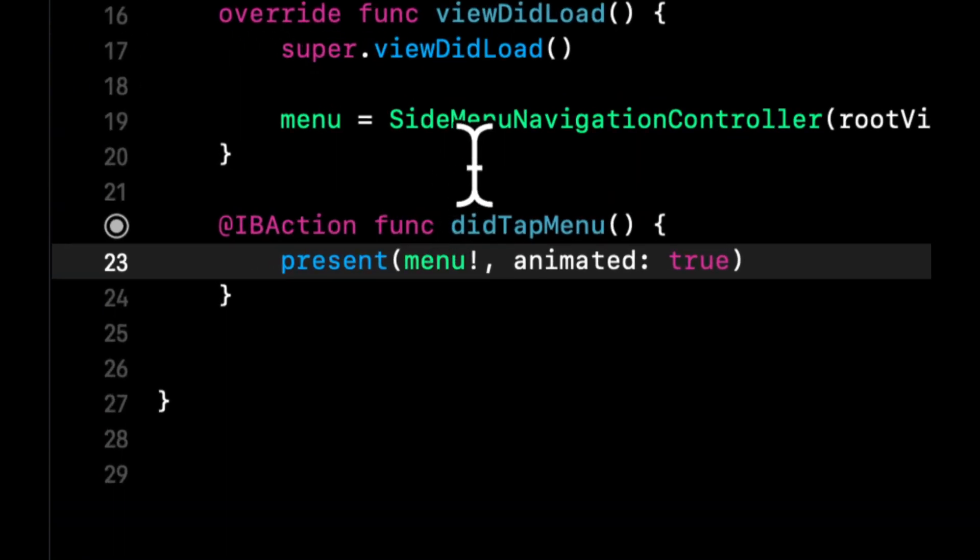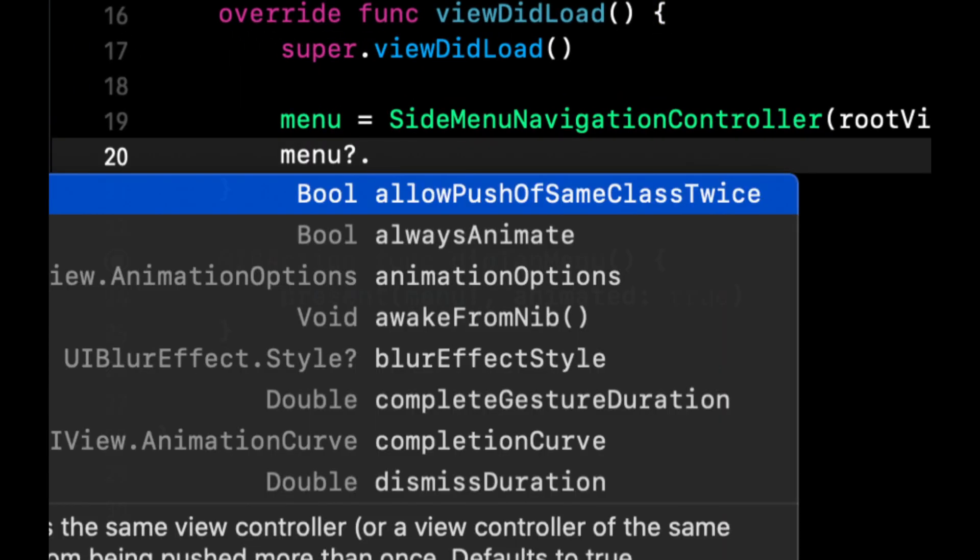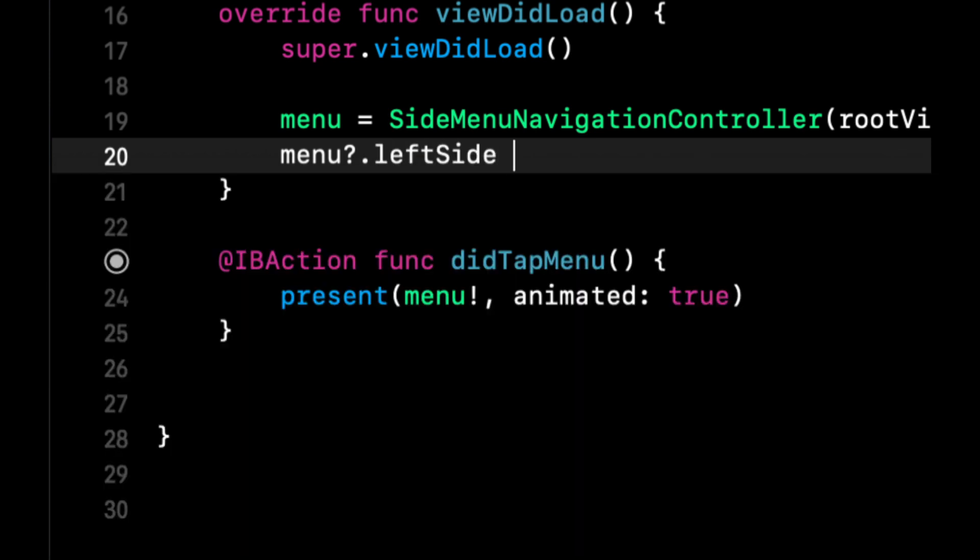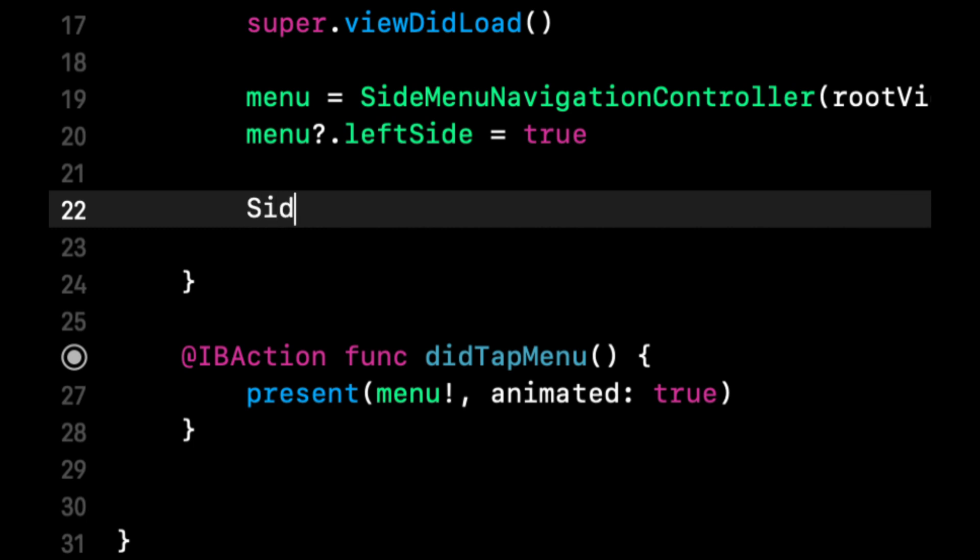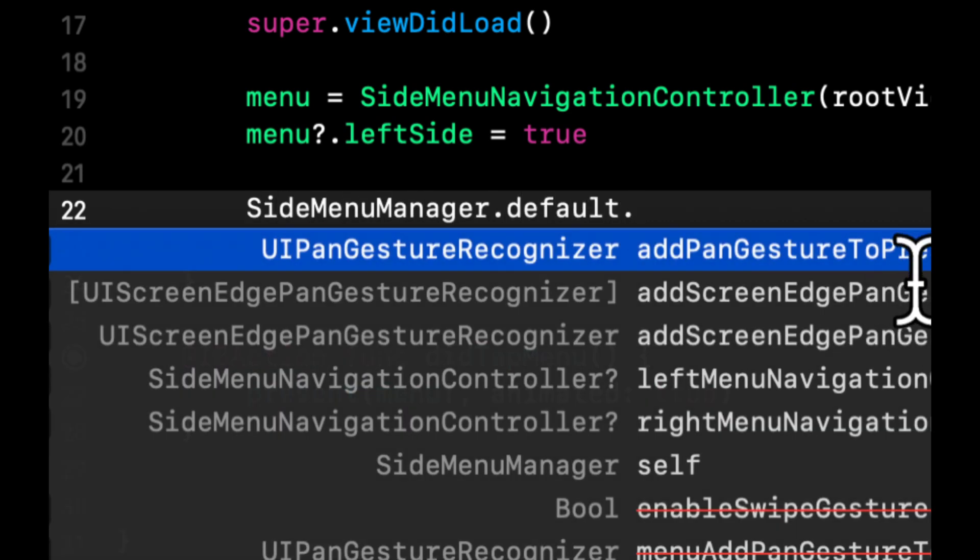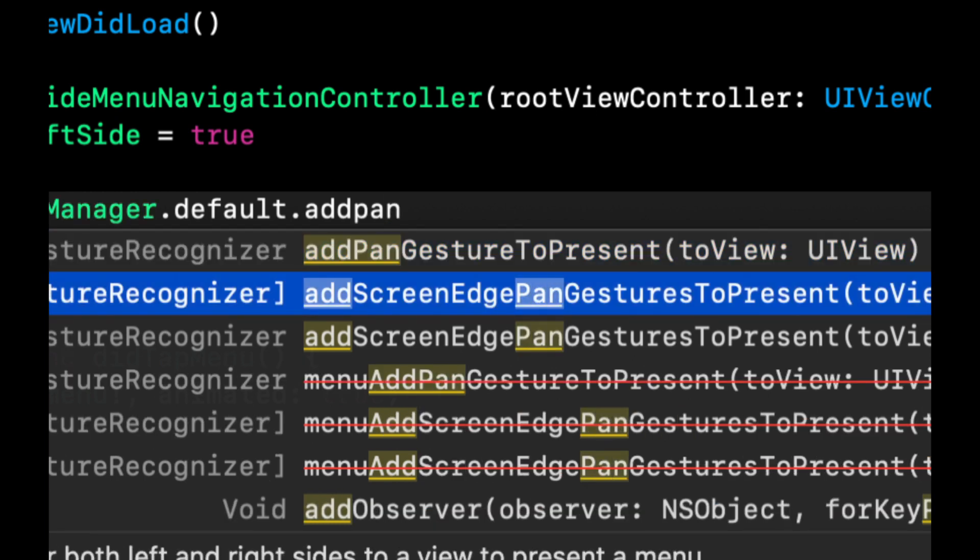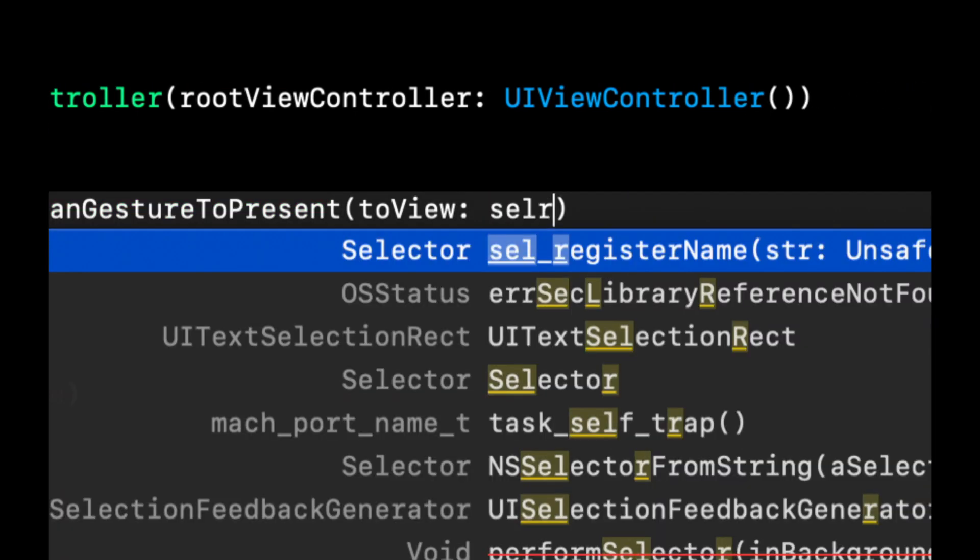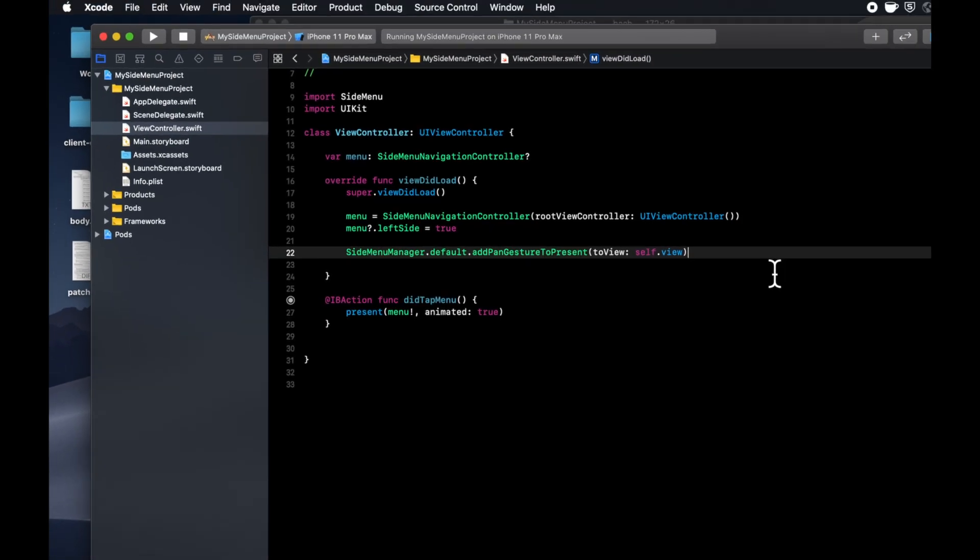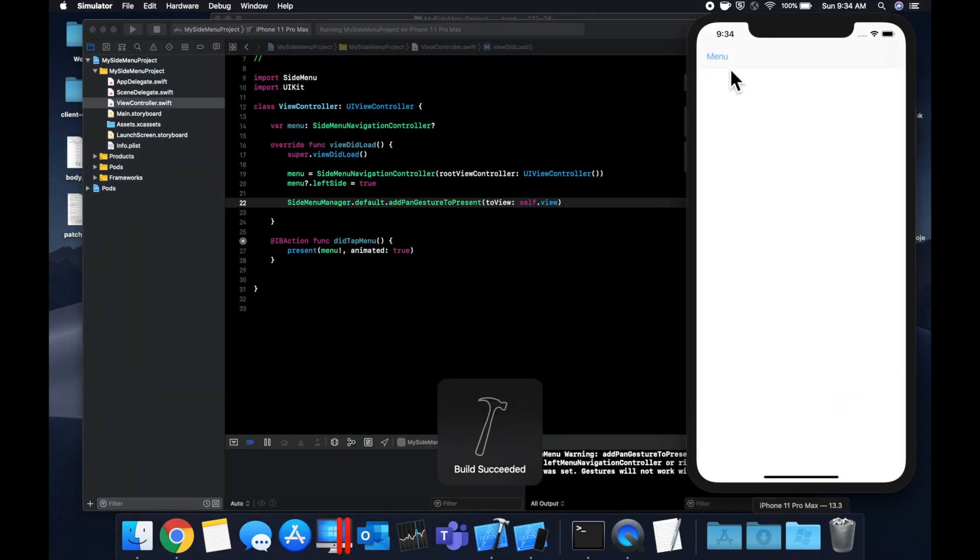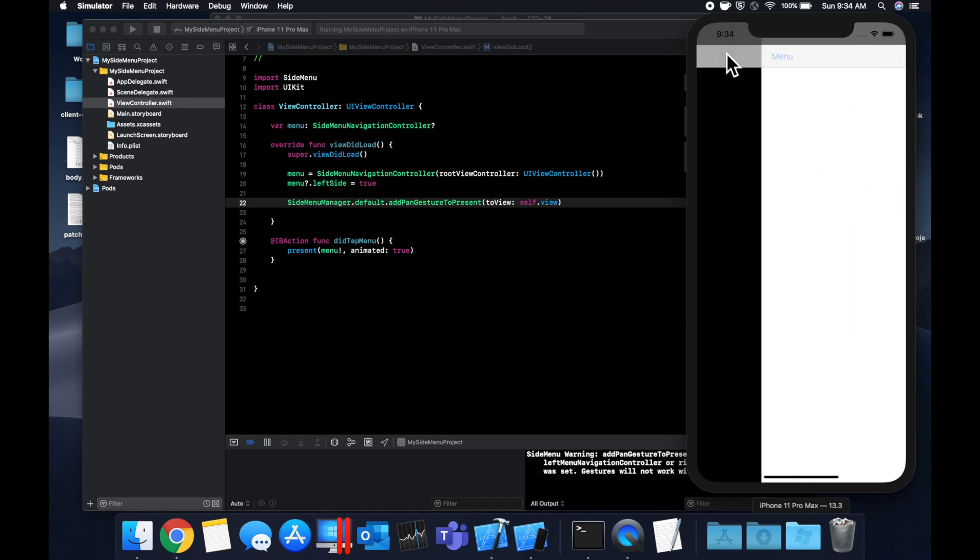So let's take care of the left side menu and the fact that we want to be able to slide it on open. So to have this menu be on the left side, it's very simple. We can do menu dot, I believe it's left side, yep, equals true. And to get the ability to swipe the menu open, if it's not open already, we can use the side menu manager dot default. And we want to add a pan gesture to present this menu to the current view controller's view. So this will be self dot view. So if you hit command R, you'll see when you tap on this button, the menu is now on the left. And we can actually swipe the menu open, if I am not mistaken.